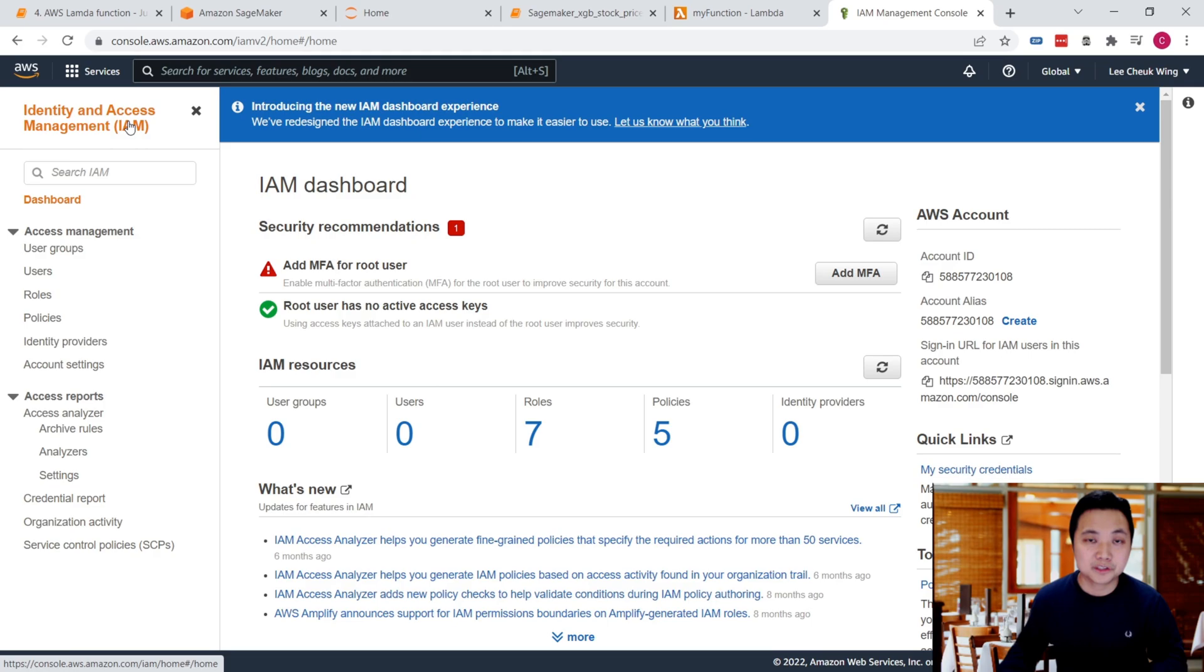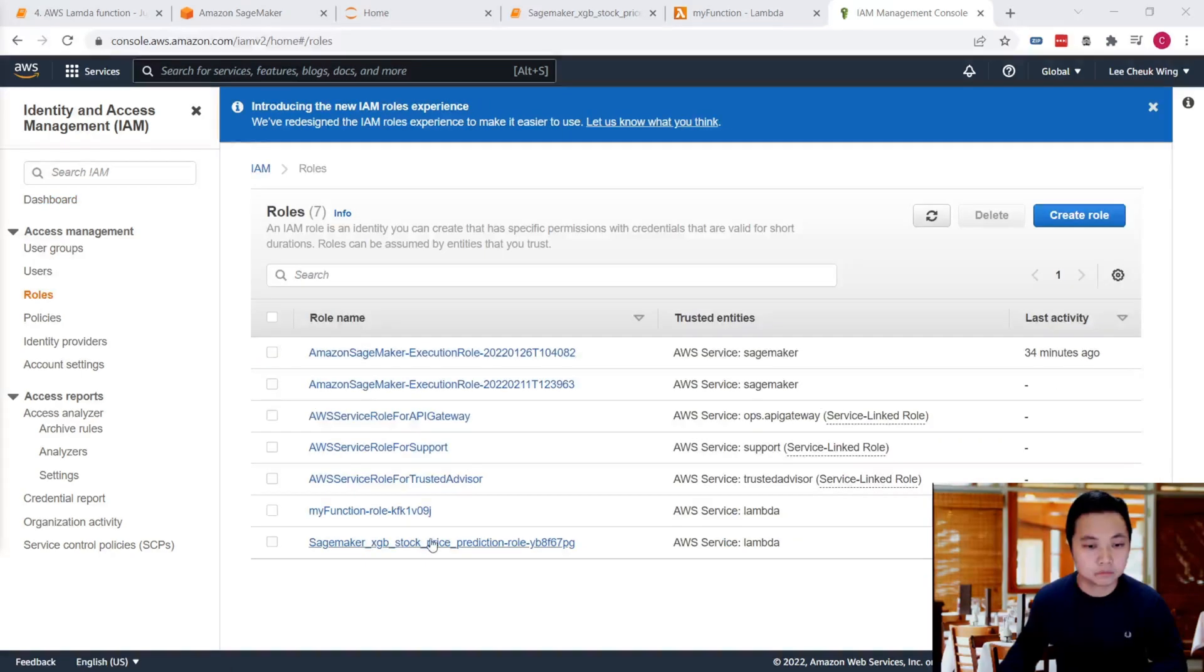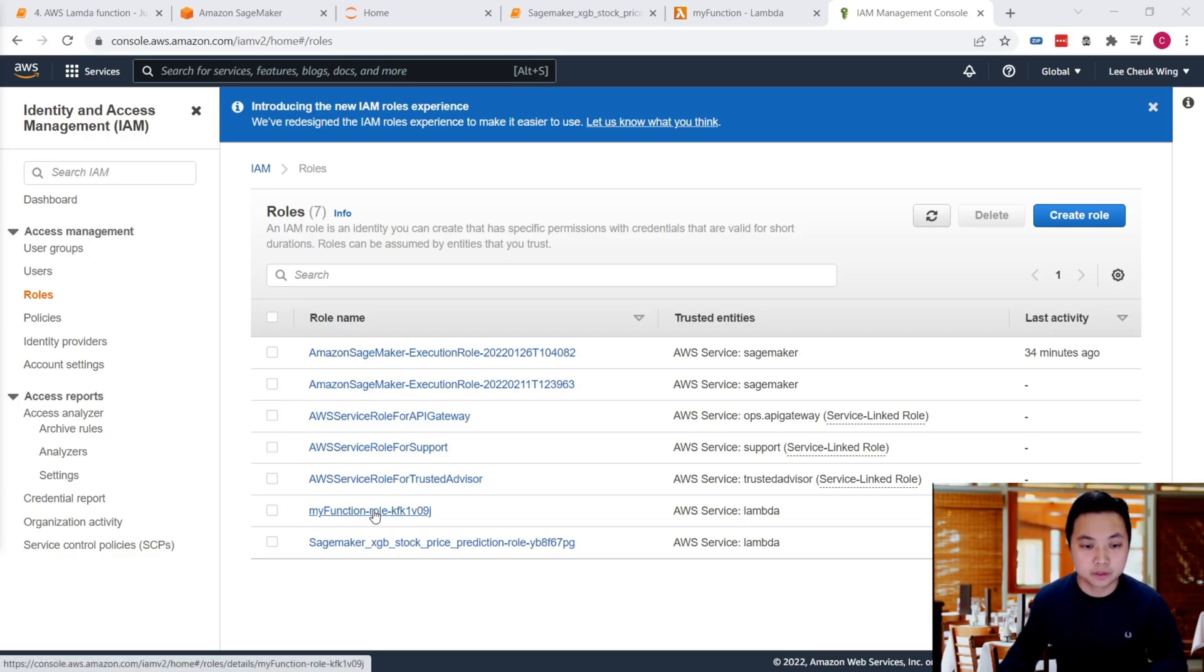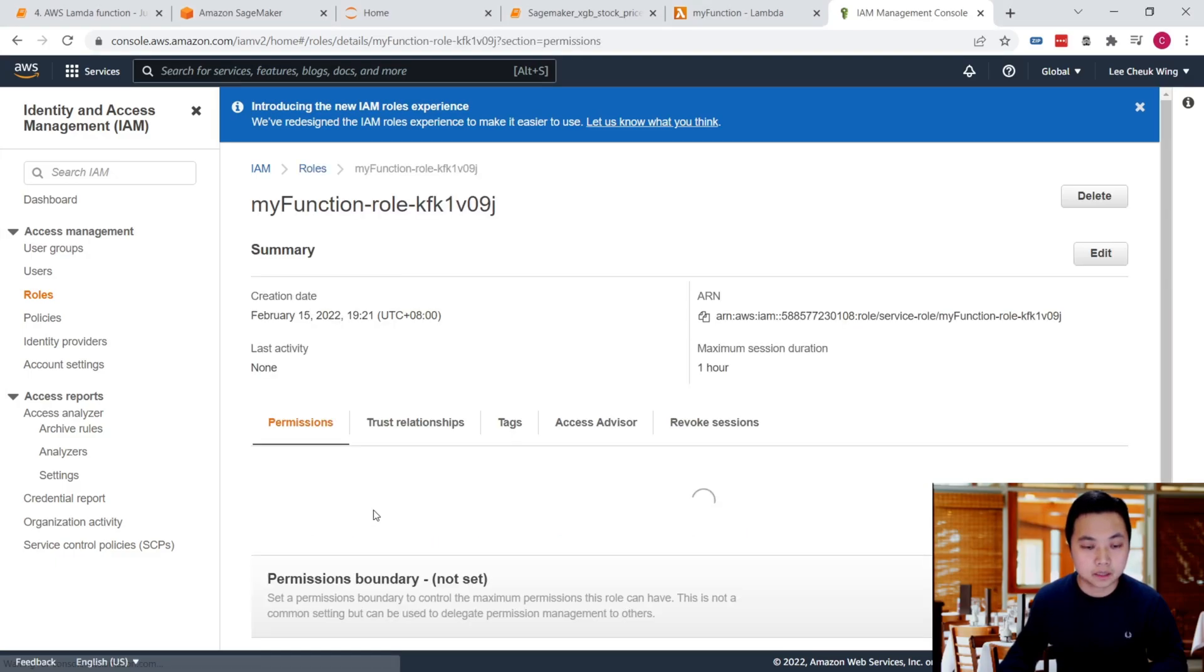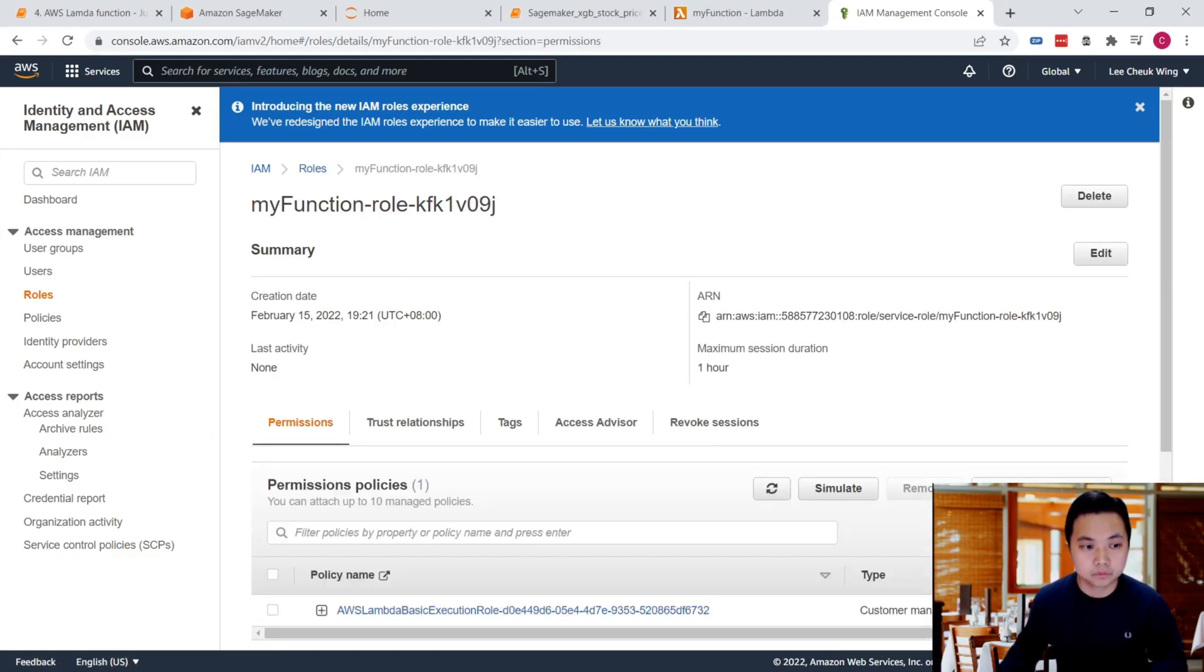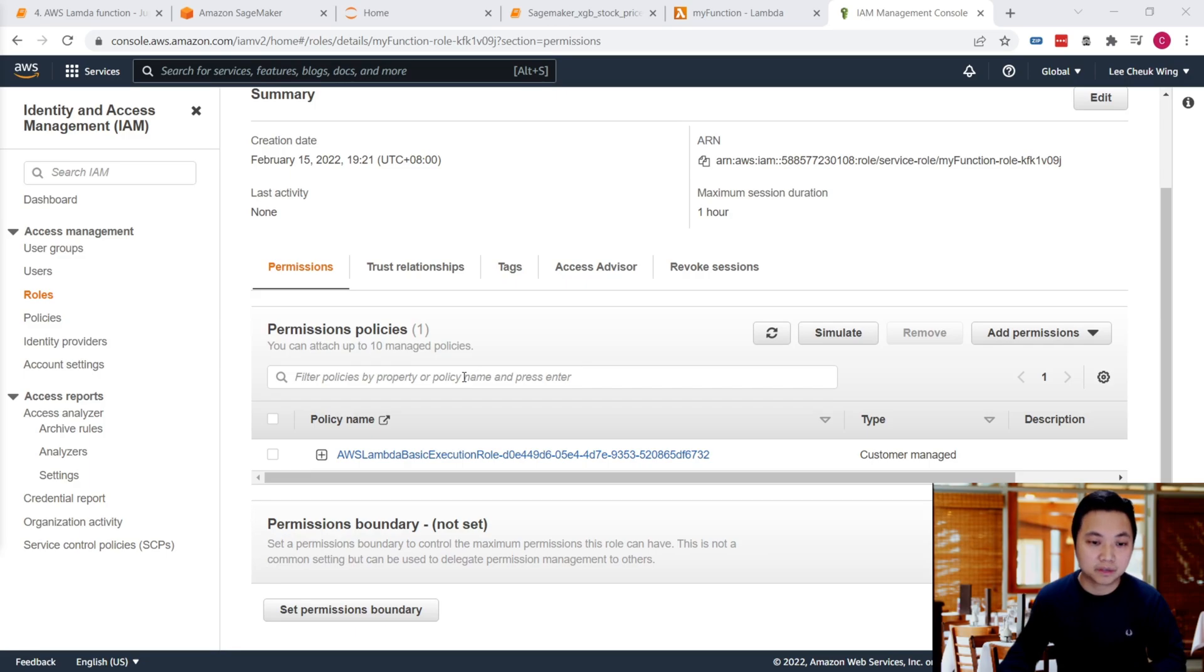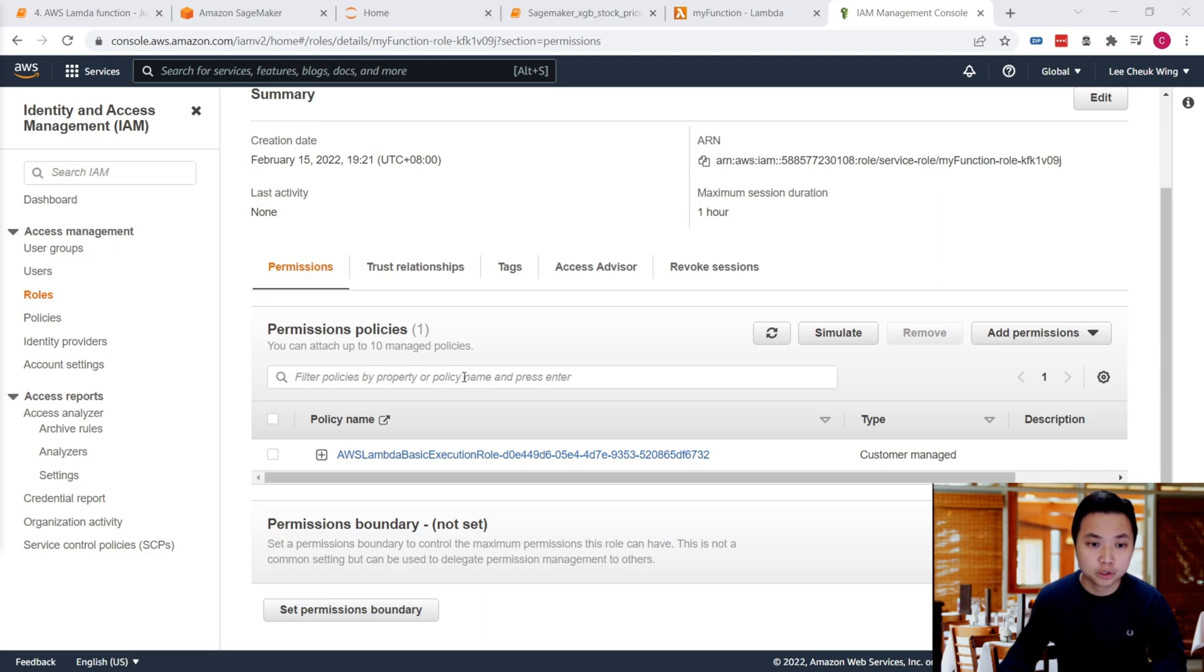Once you're in the IAM console, click on roles. We've already created a role for our Lambda function. Let's click into it. At this point, we don't have any SageMaker policies that allow us to access the endpoint.